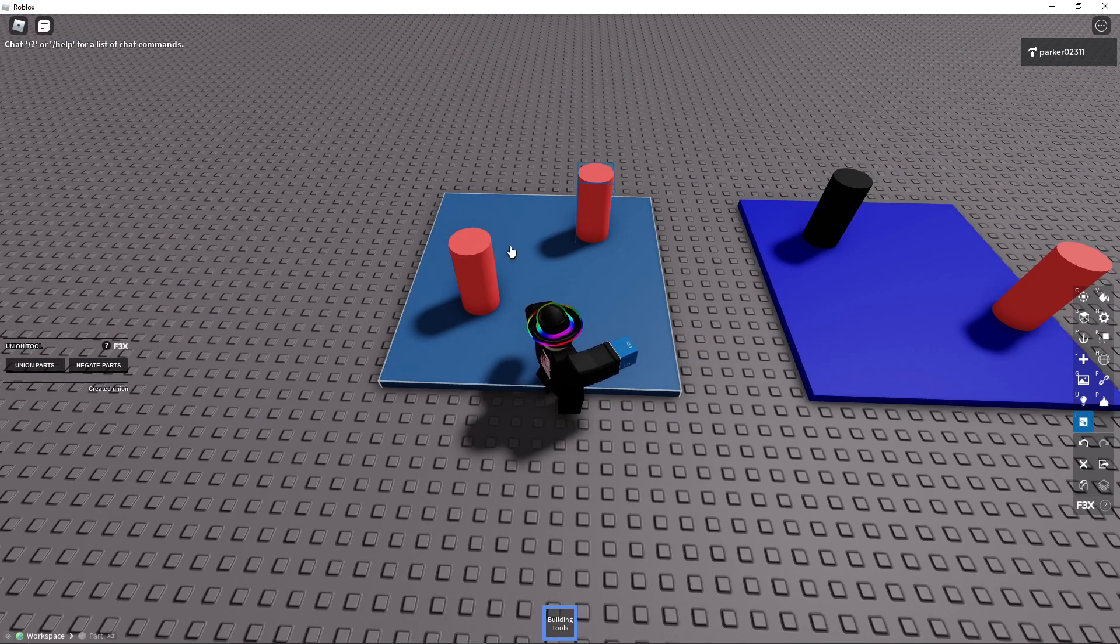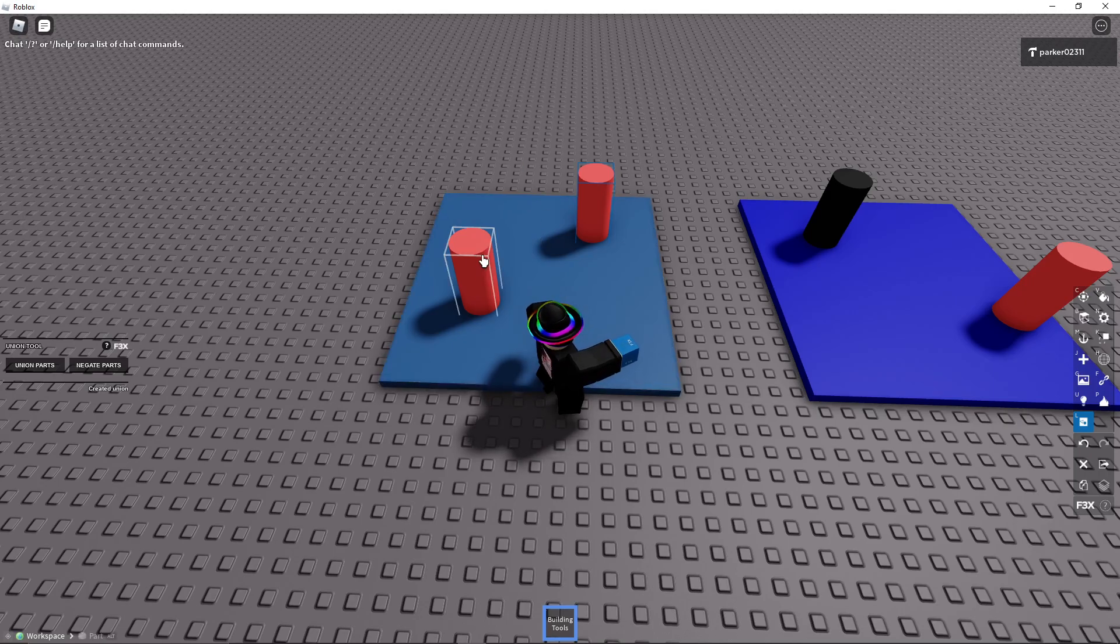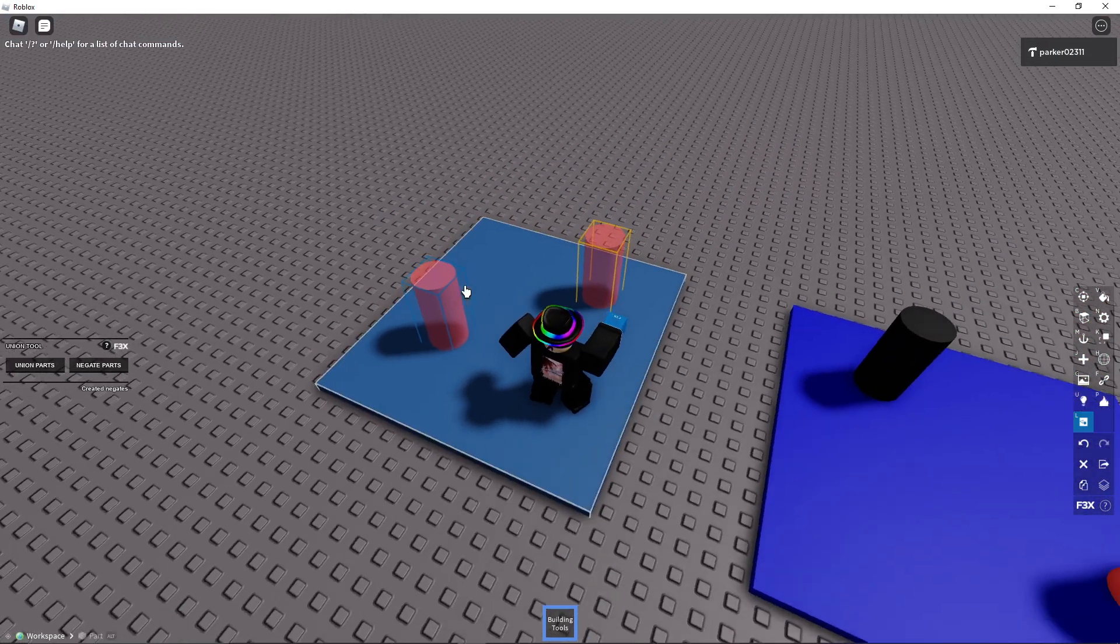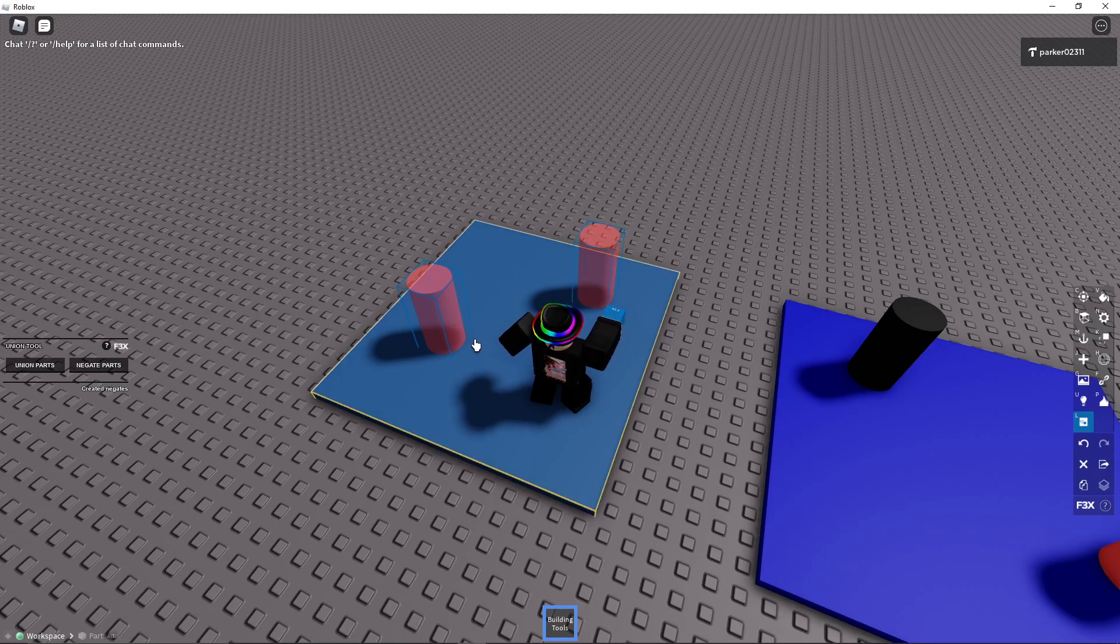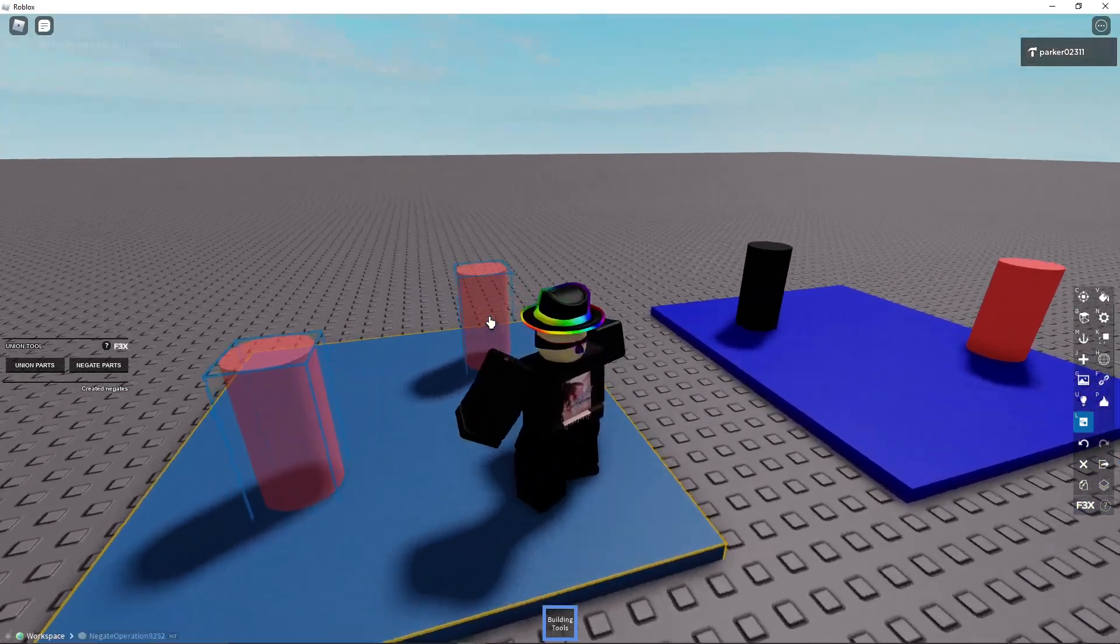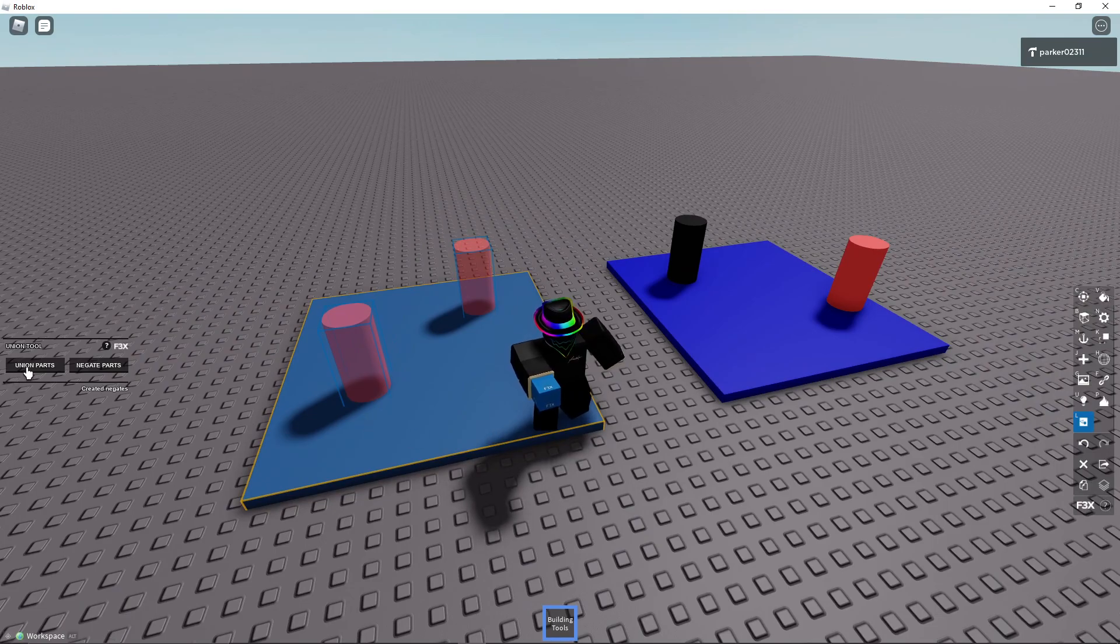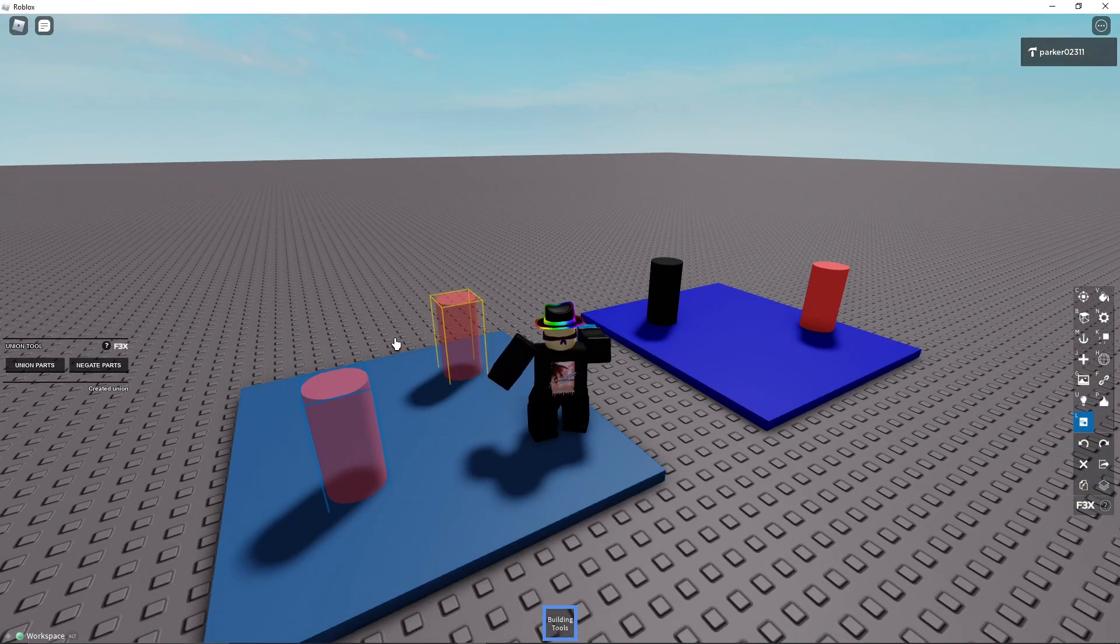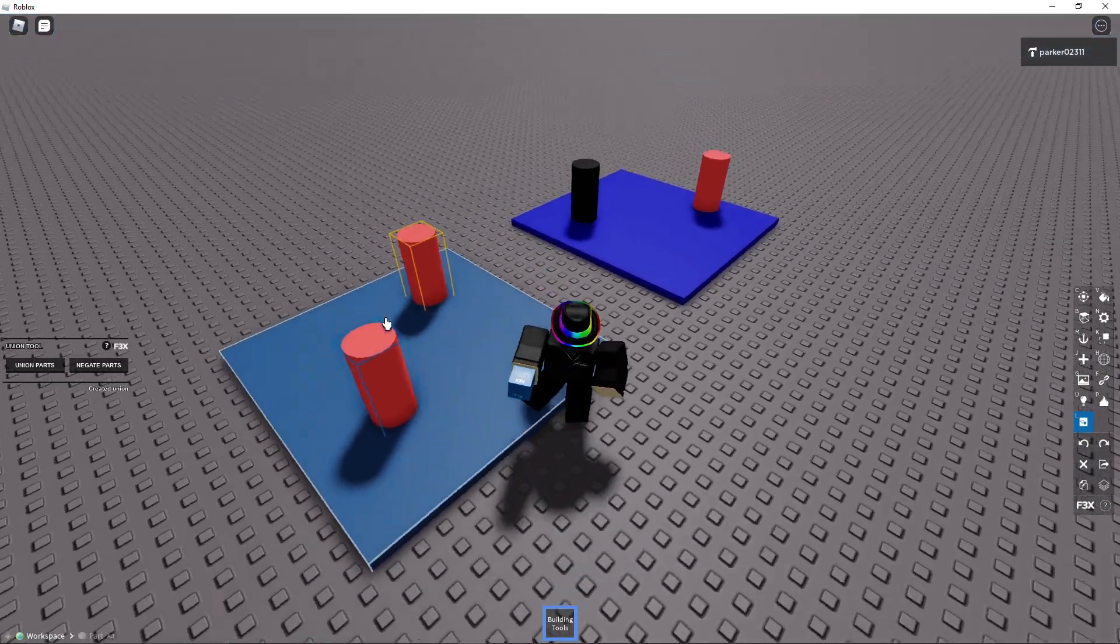So having the primary part selected comes in handy when you're actually using the negated parts. So if I select these two parts and I make them negated, you'll see that they become transparent, like semi-transparent. And then make sure this is yellow, and as you can see, it creates a hole in them. I can undo that. I can also undo the negating.